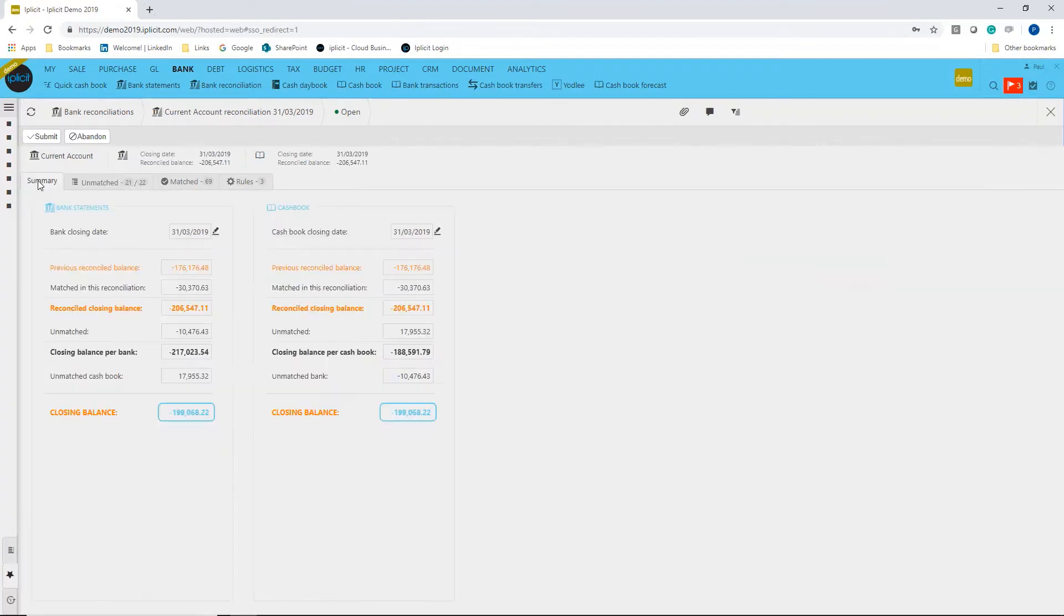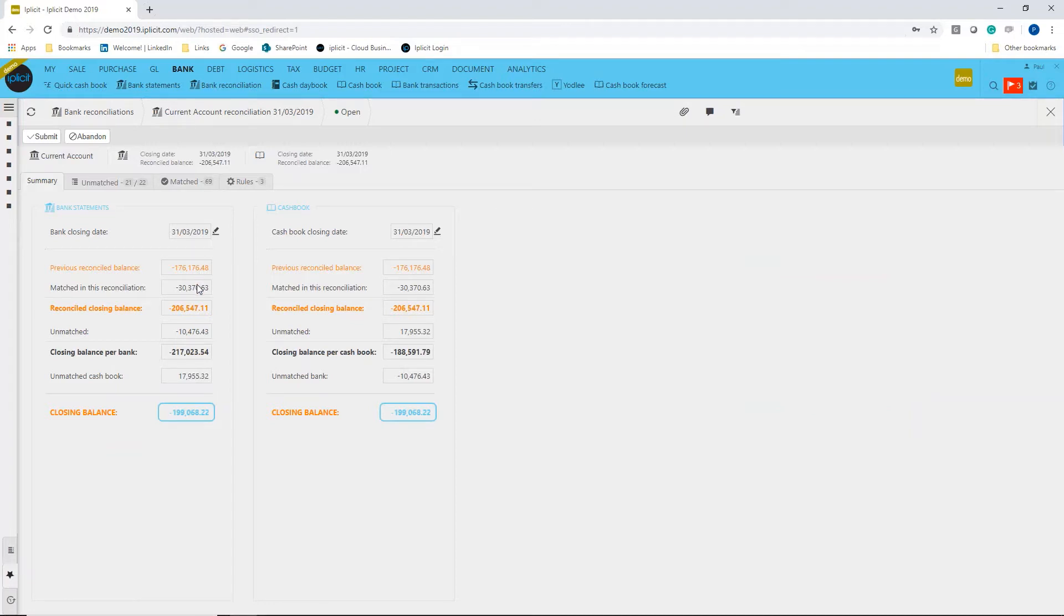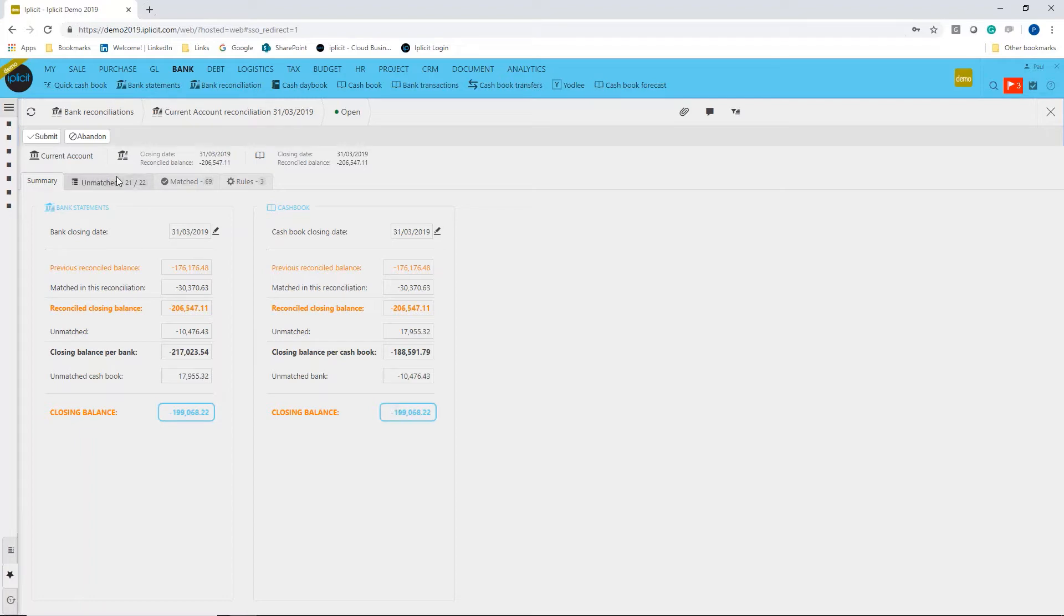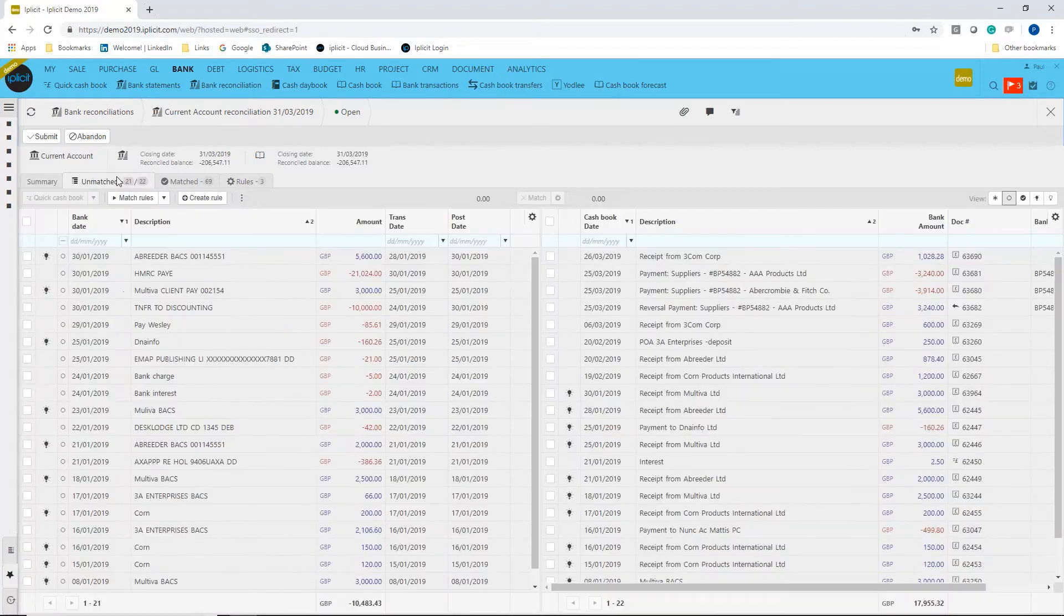summary tab to start off with. What you have is your closing balance from the previous reconciliation, the amount that's reconciled so far—I've done some already—and then what the closing balance is likely to be. You can match these off and see where you are, and then